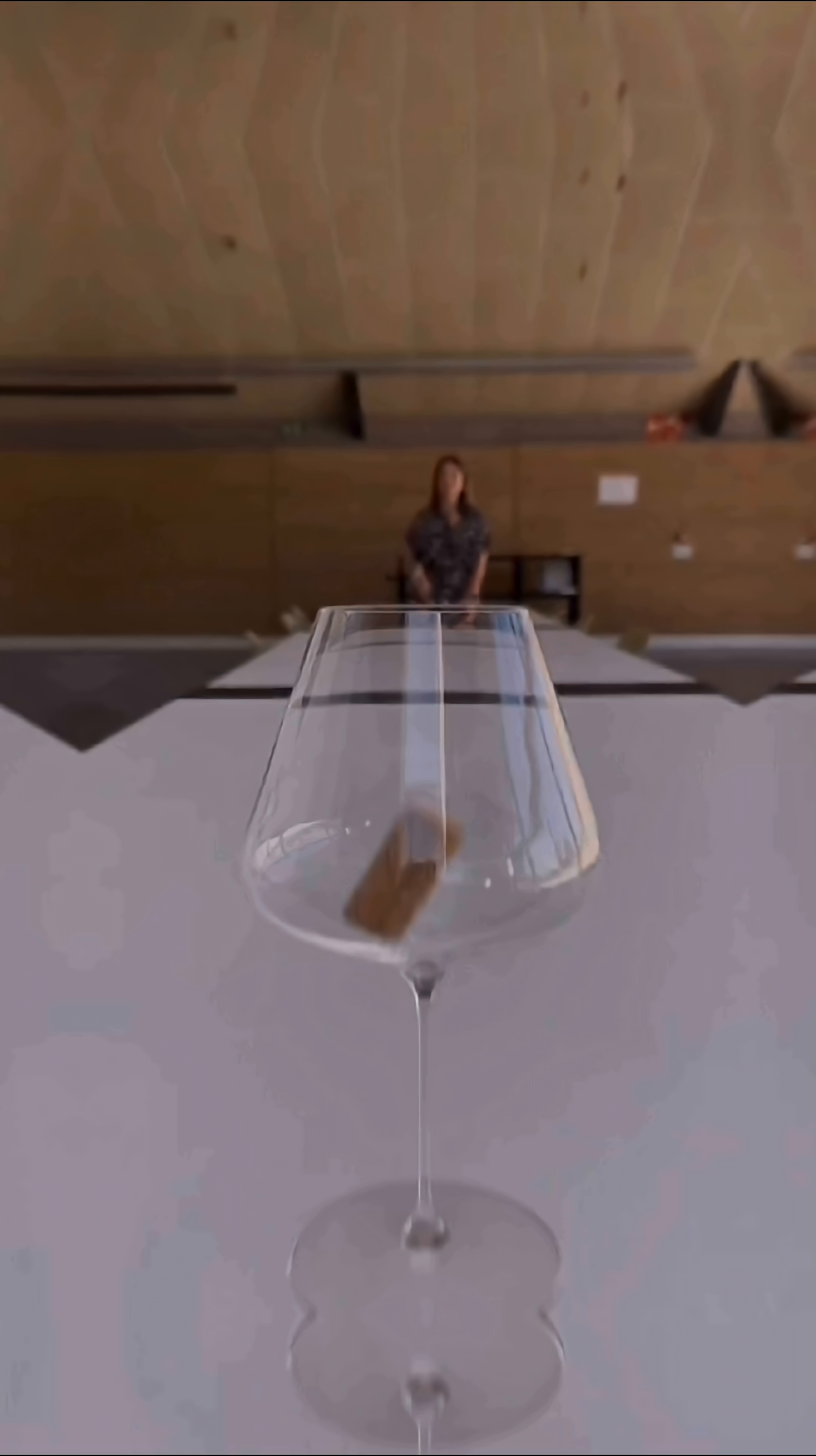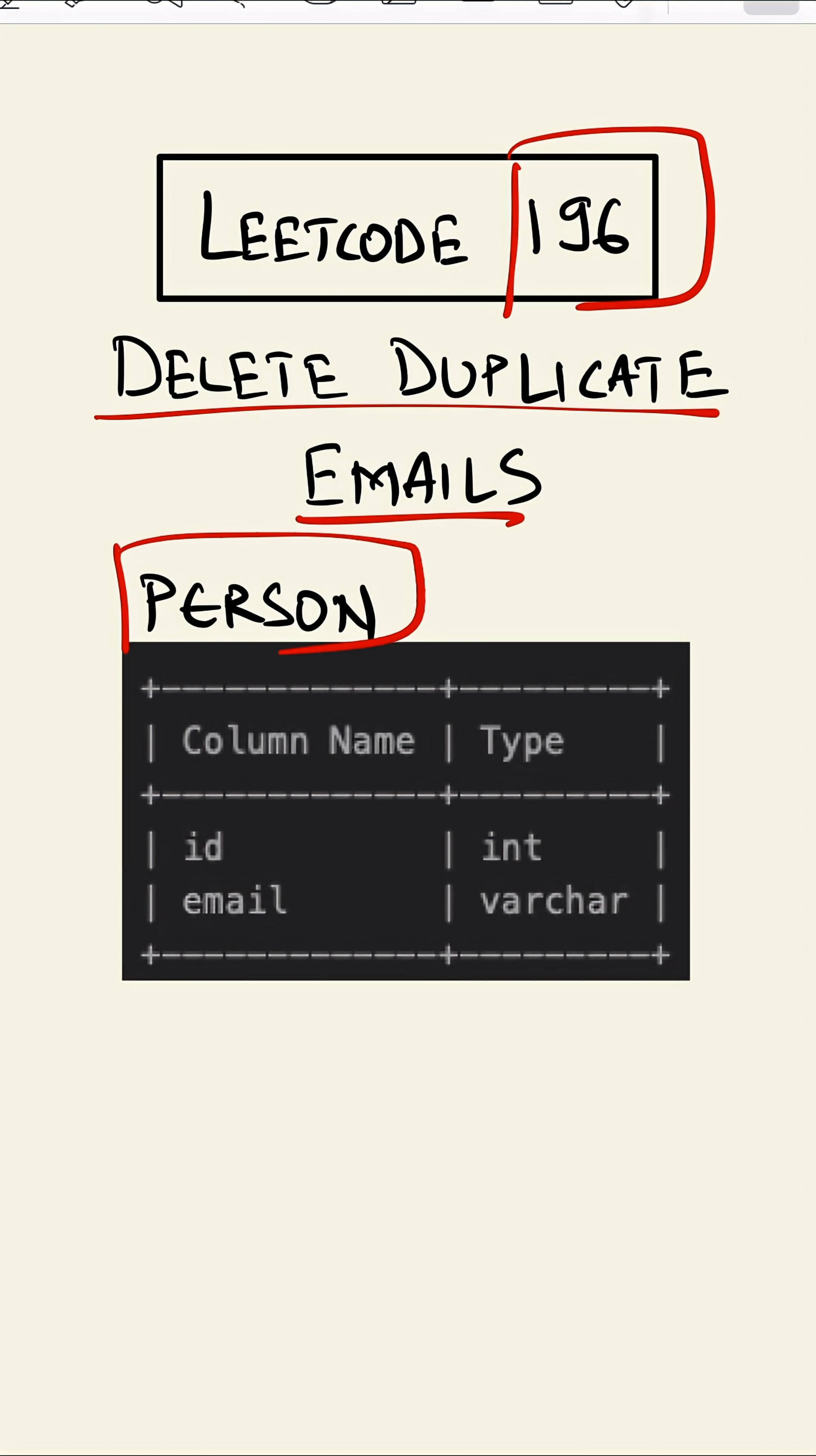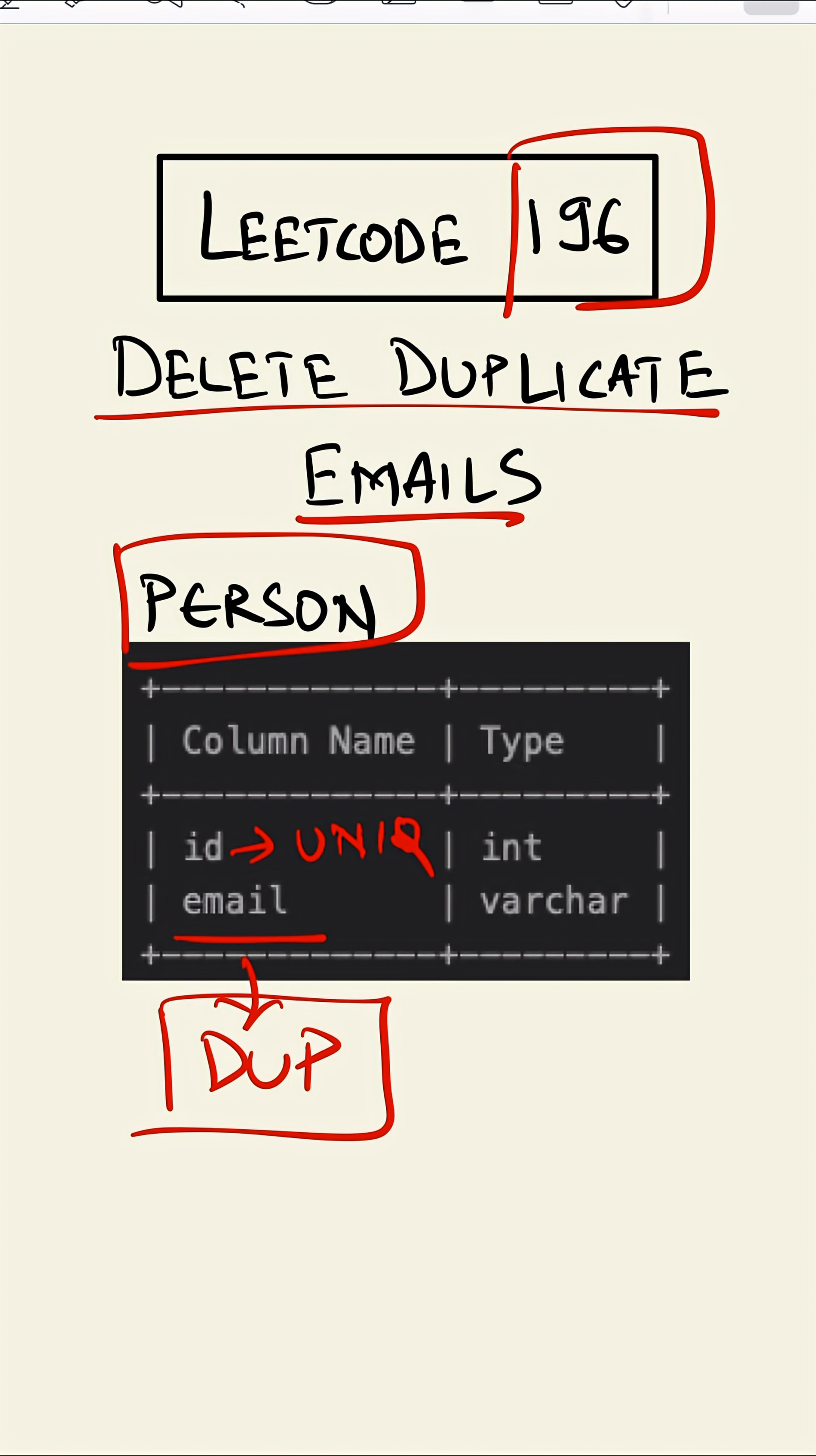We will also be catching duplicate emails. This is LeetCode 196, Delete Duplicate Emails. In this question, we are given a table called Person in which we have a column name called id which is unique and email which can be duplicate. So we have to delete all the duplicate emails and the id that remains should be the smallest.